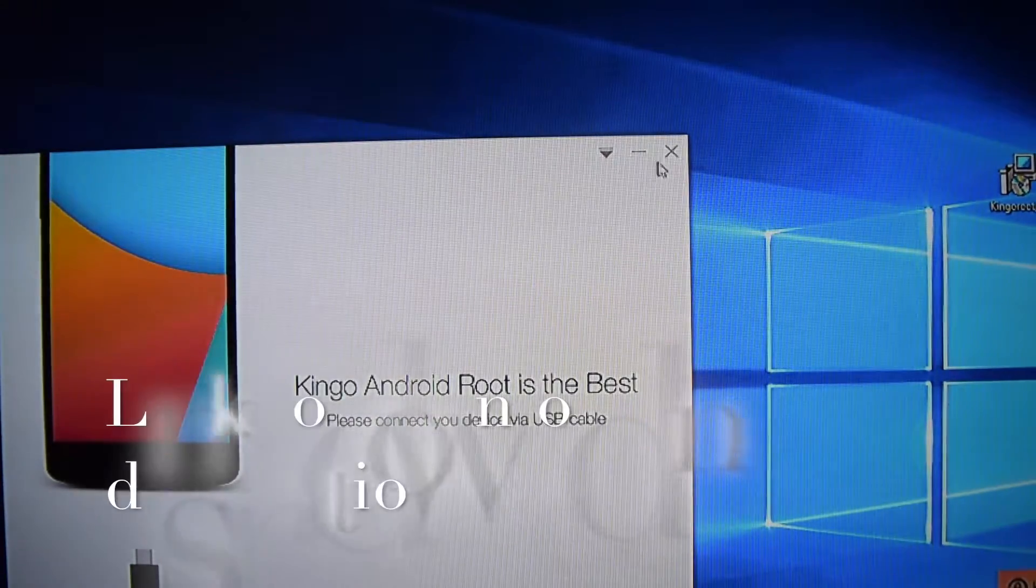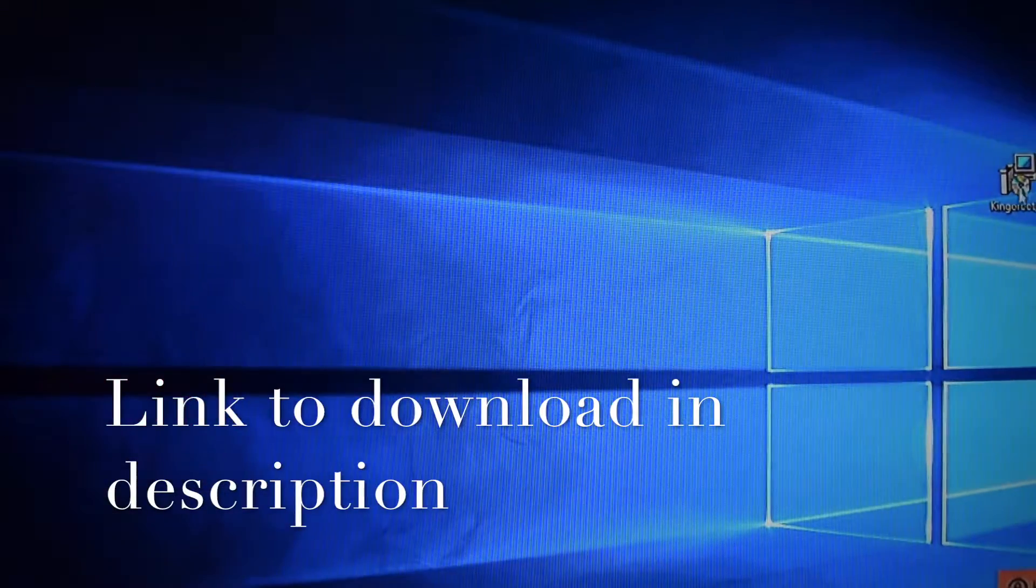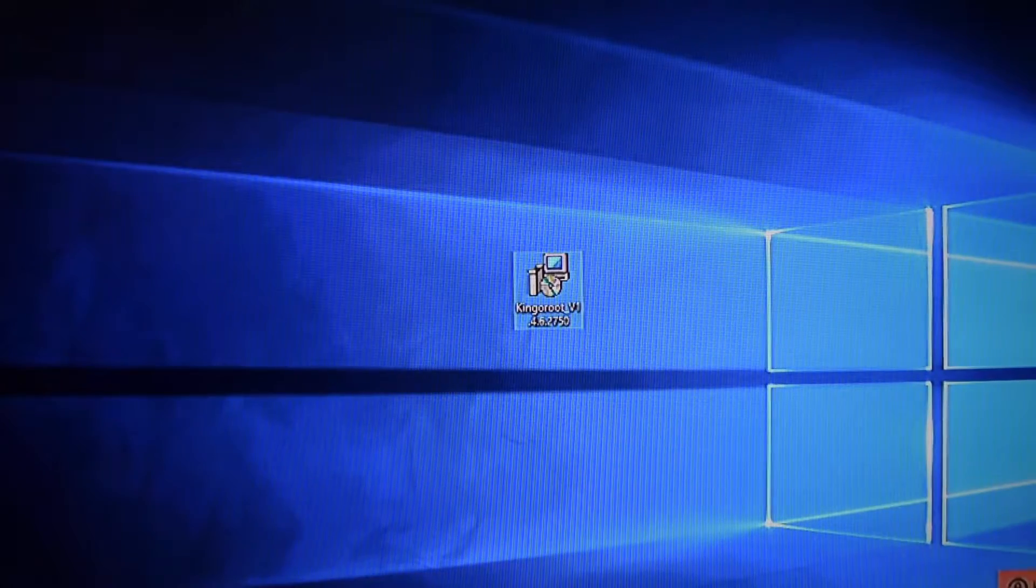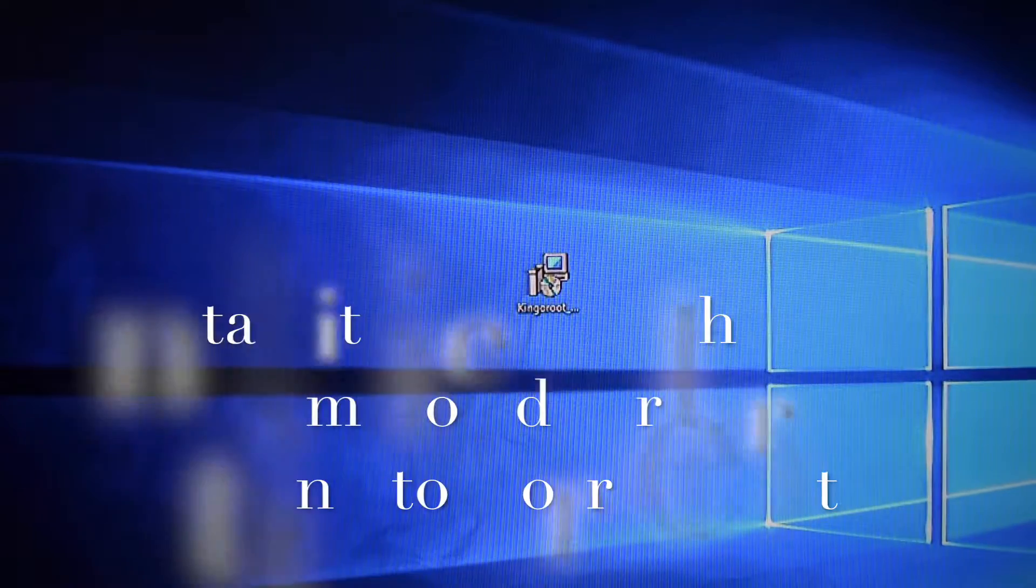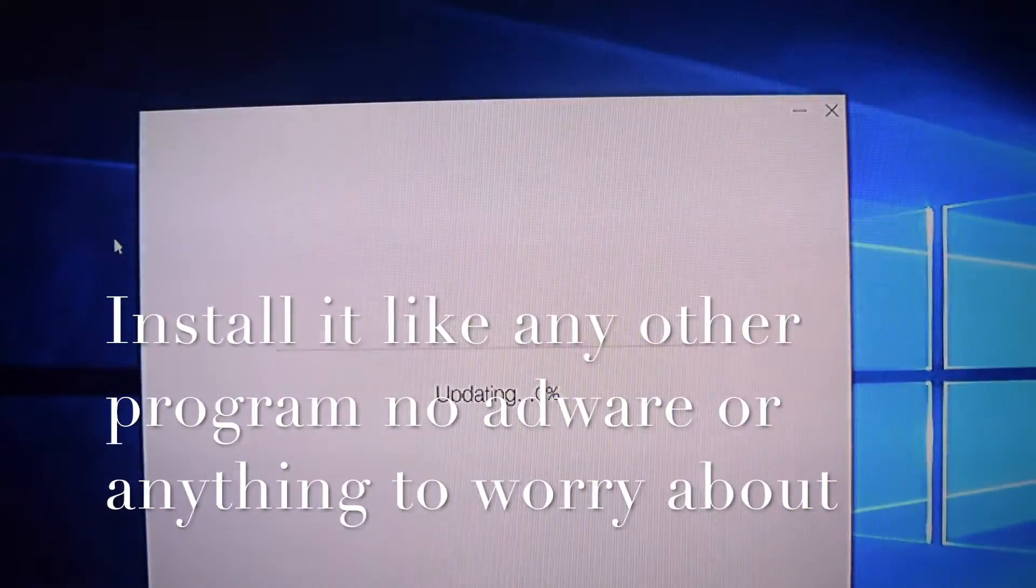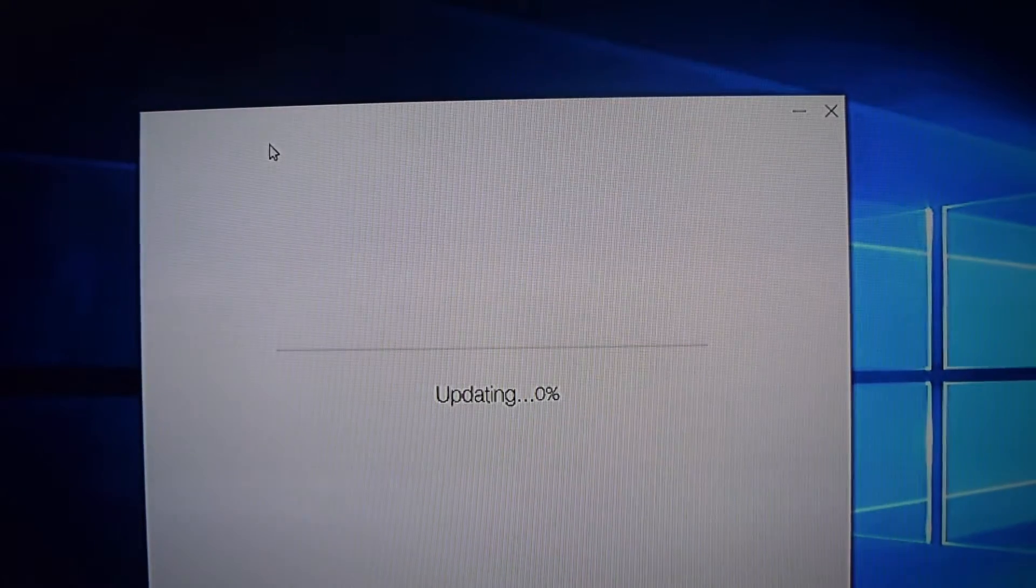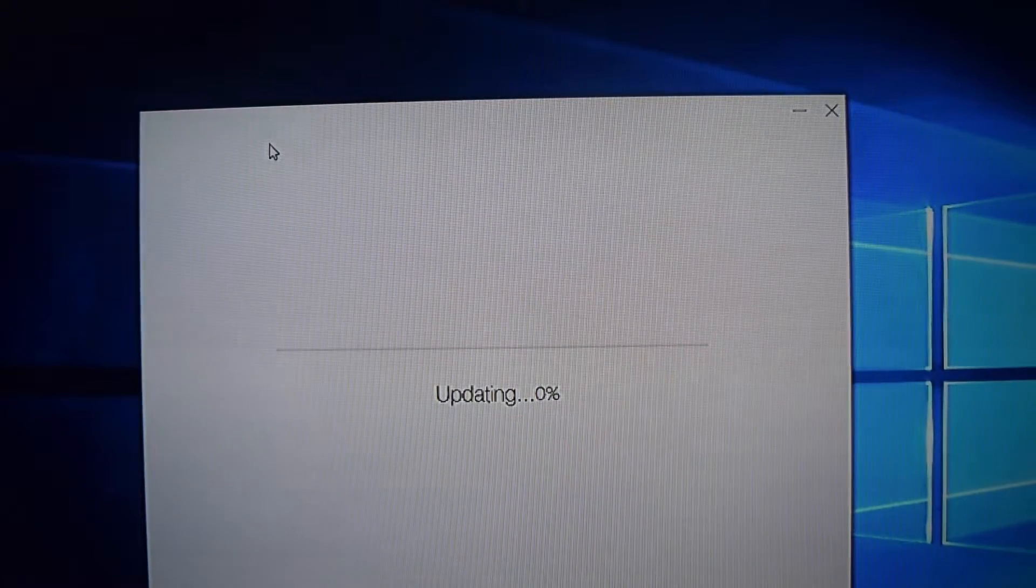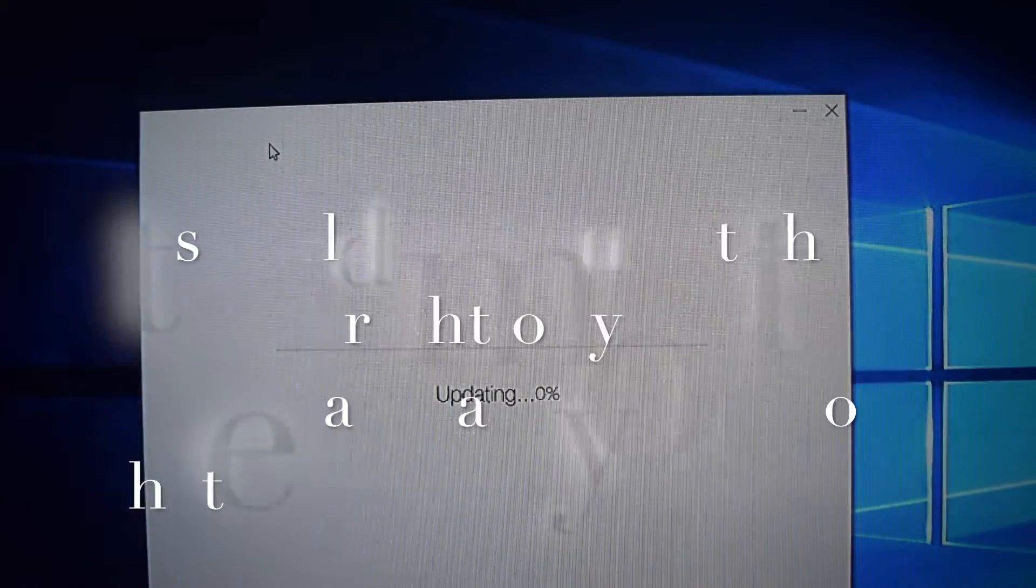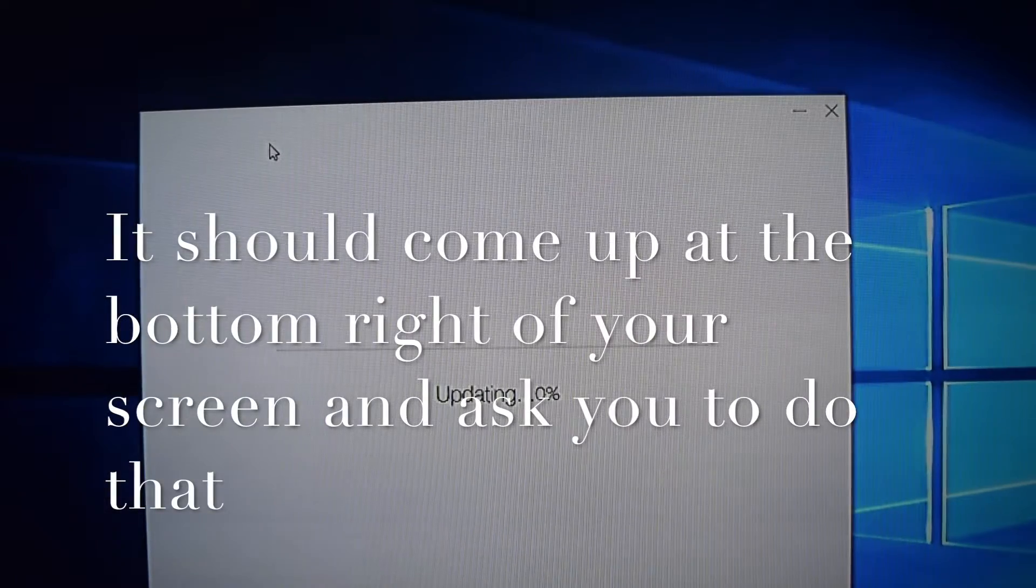So you're going to want to download KingoRoot. I have a Google Drive link. Here it is, right there. It's saying there's an update. Let me try an update. So you're going to want to update it because this is an out-of-date version here. So let it update.